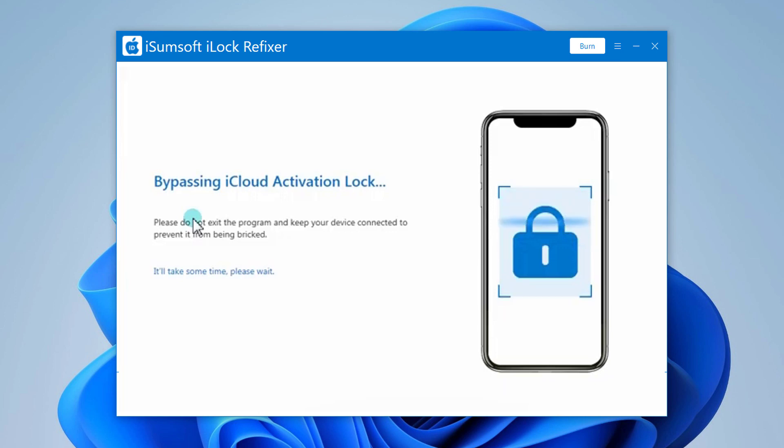In this process, your device will soft restart a few times. Don't worry, it will turn on soon.